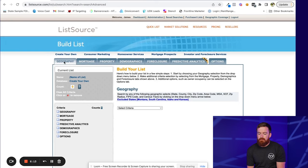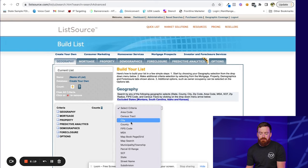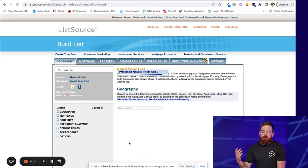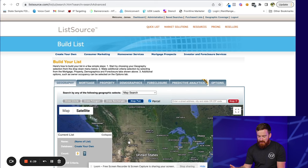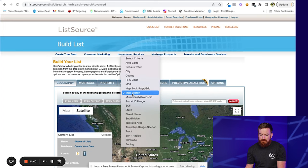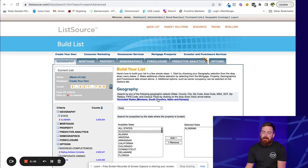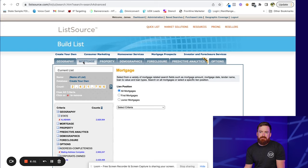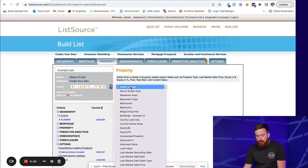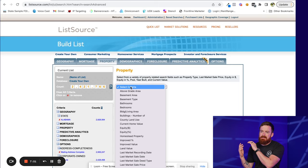I'll give you a brief tour of how the software functions in case you want to use it to pull some lists. It's a tab system that runs from left to right. Under Geography, you pick where you're pulling a list from — by city, state, or zip. You can even do a map search, but their map search is not great. Realistically you'll throw in zip codes or cities to define your target area. Then you go over to the Property tab, where you pick what kind of house you want, how much equity it has, beds, baths, square footage, year built, last date sold — all that kind of stuff.